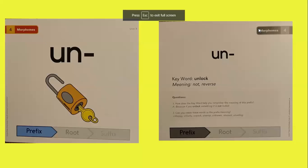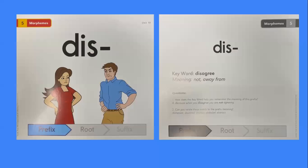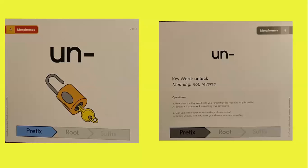Today we will be looking at two more prefixes. We'll review un again and be looking at dis.